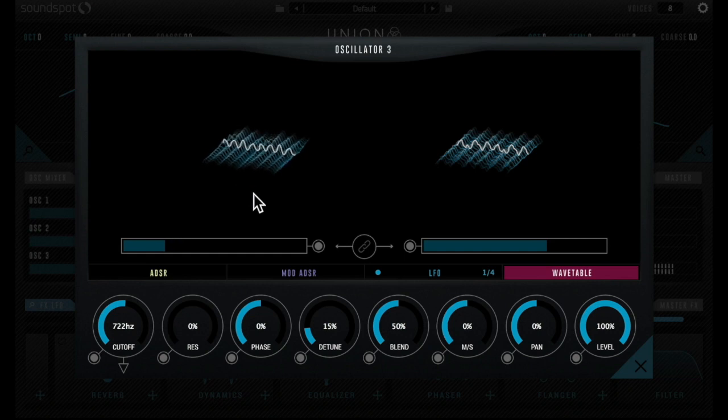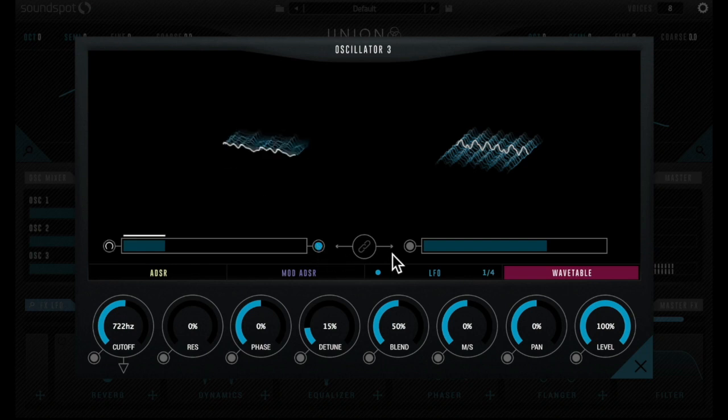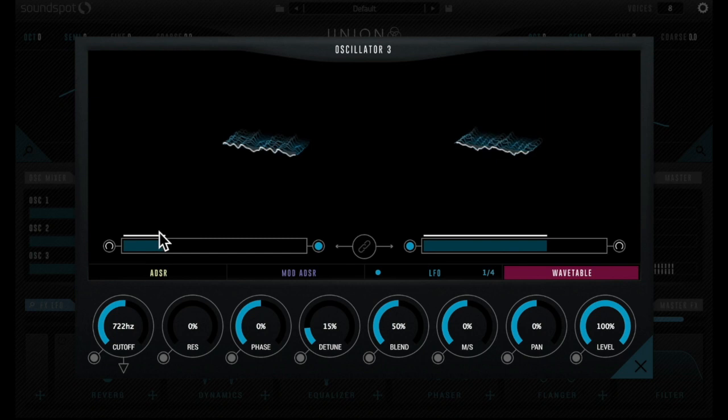You can even add movement by assigning wavetable position to envelope, or as in this case, a slow LFO.